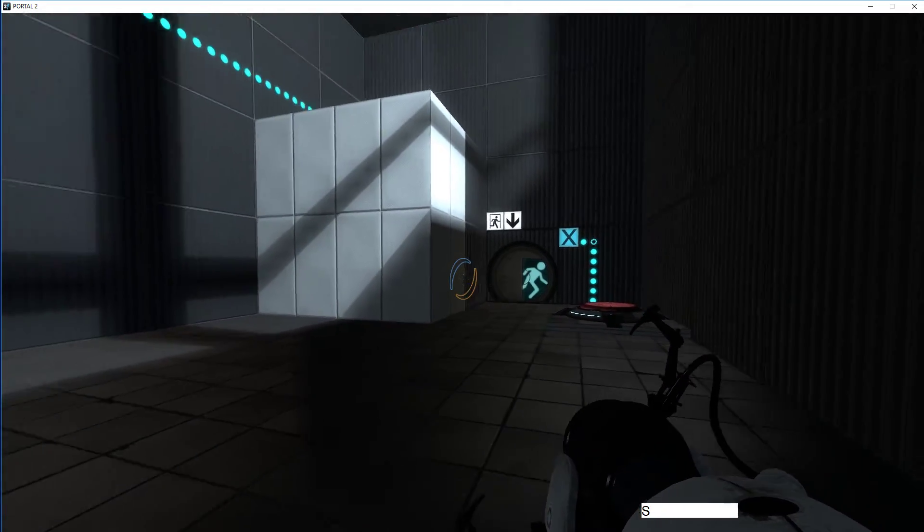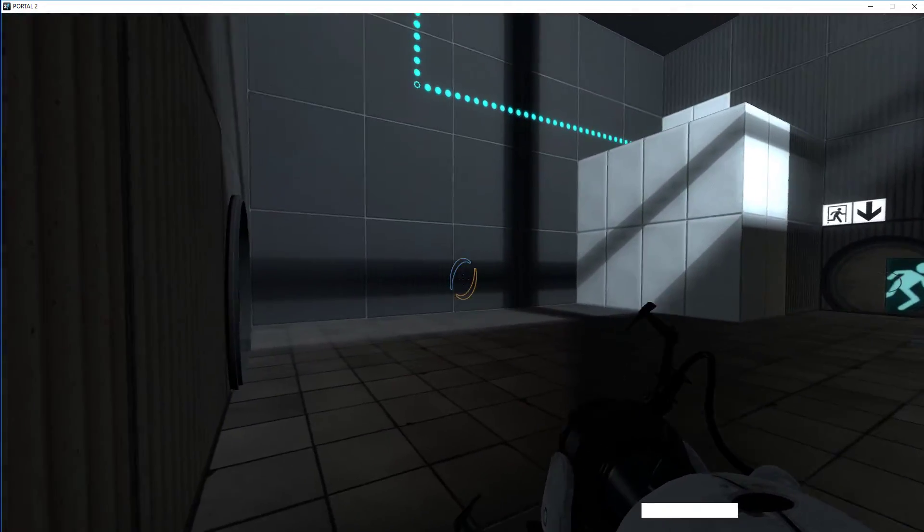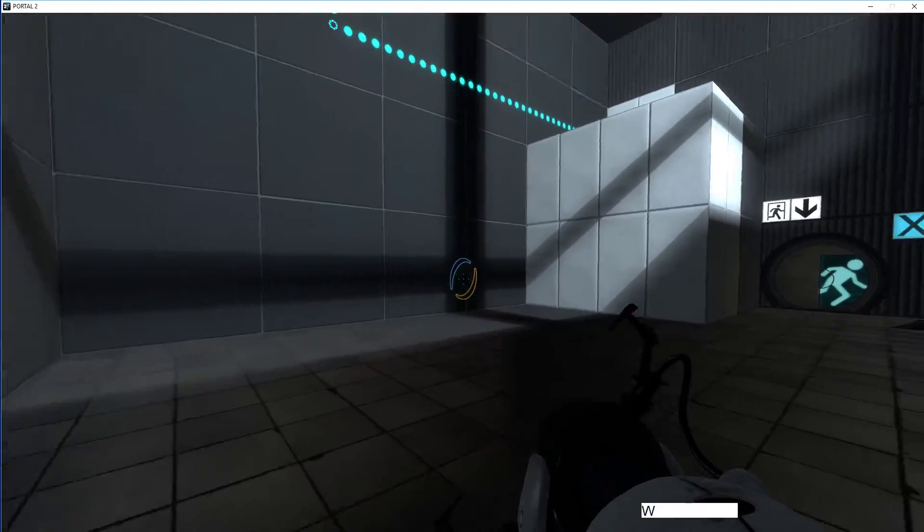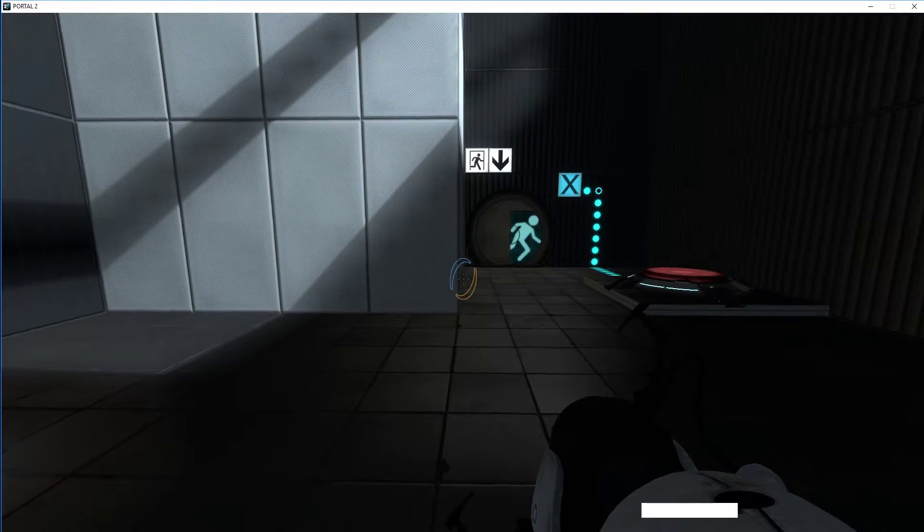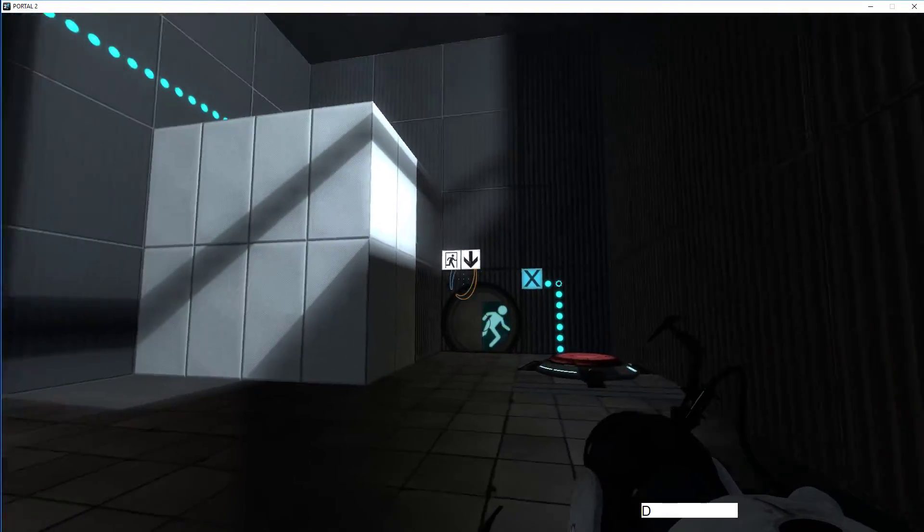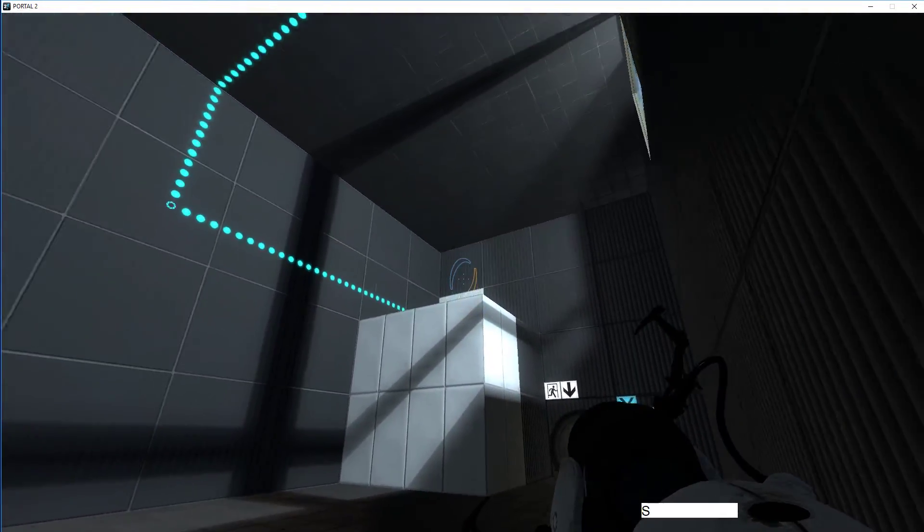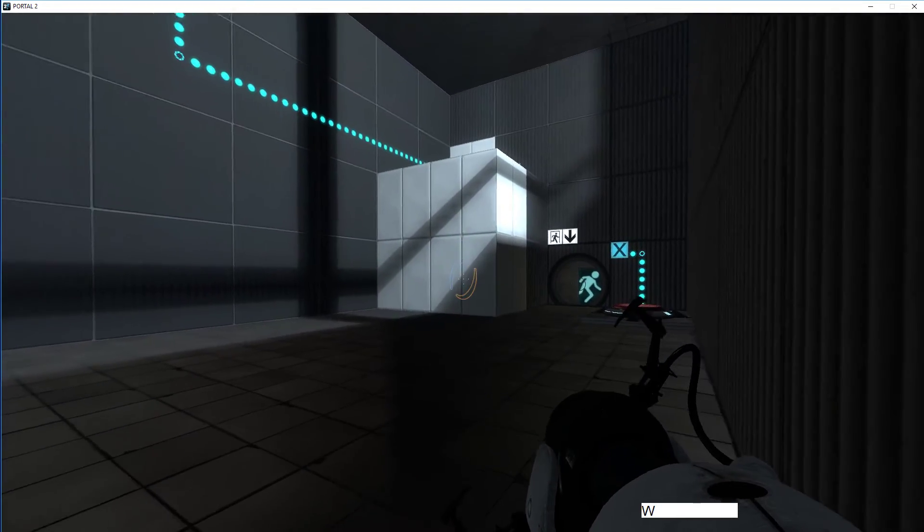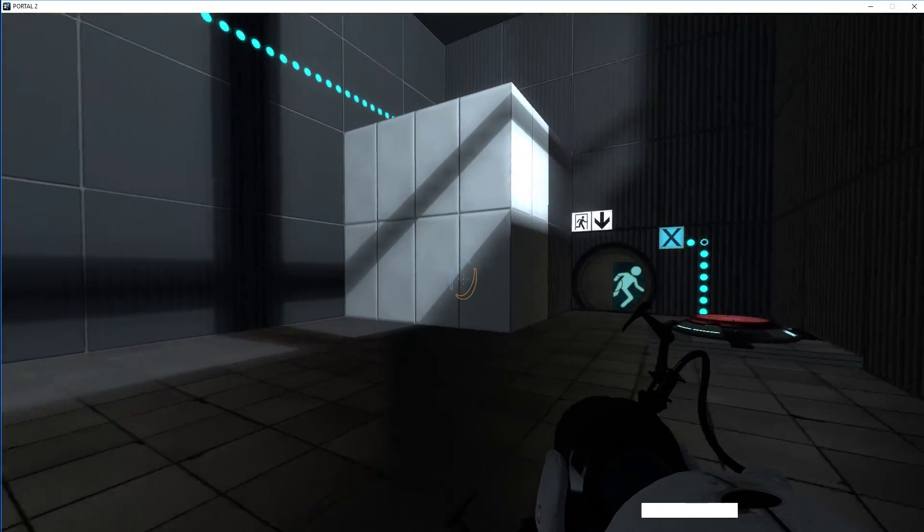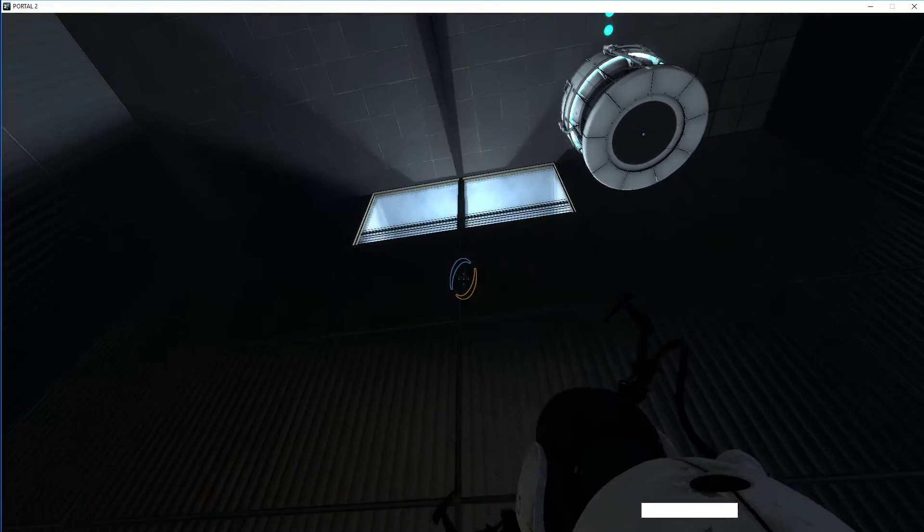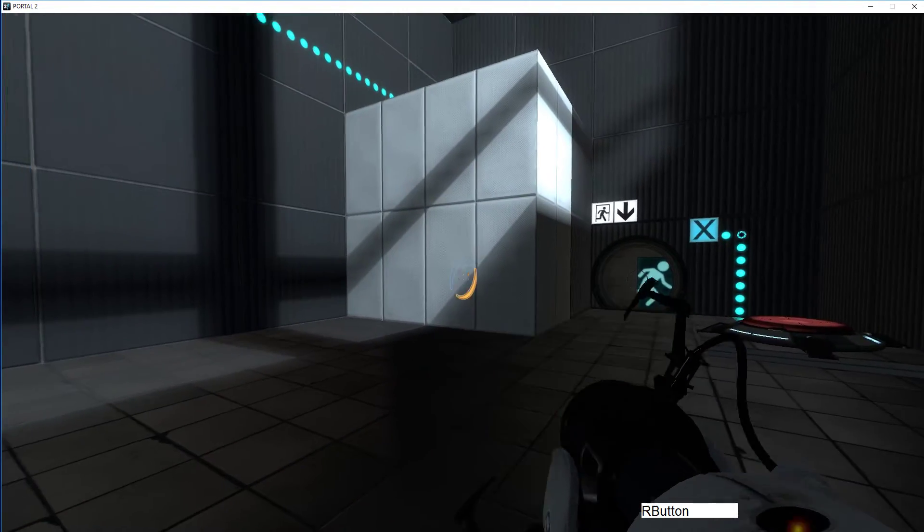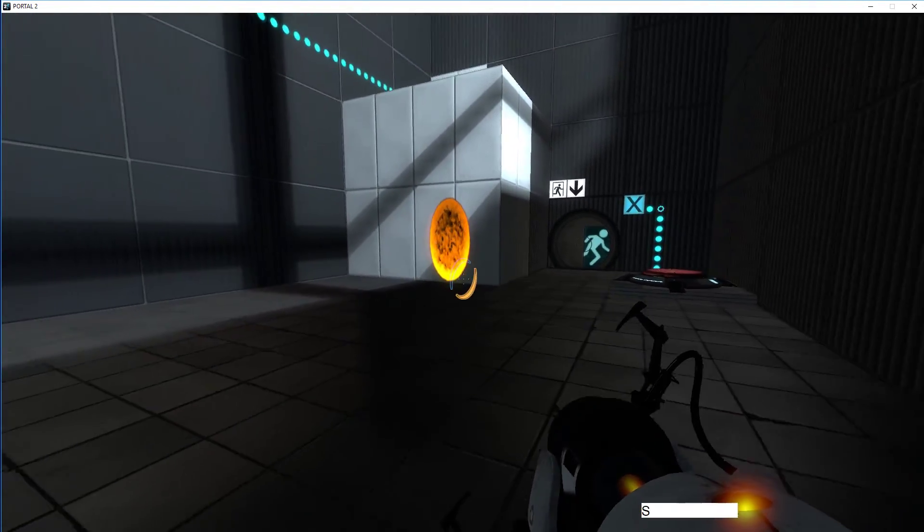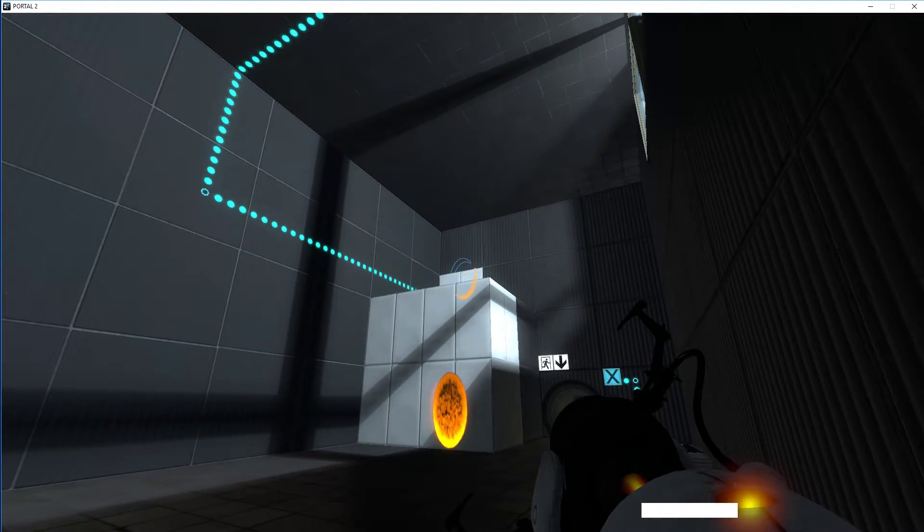Okay, so we've immediately got a little bit of a problem here in that you can't really see that portalable surface. It's a little bit more difficult than I'd like for a novice, but I mean it's doable.